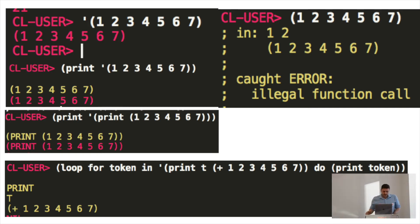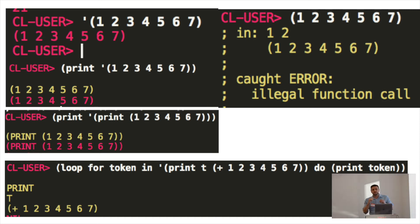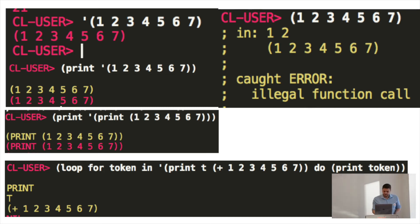We call this code as data. So, this is what makes every, this is what's so different. Since everything is just a list, your program is not just a program and it's not just code, but the entire thing is a data structure.